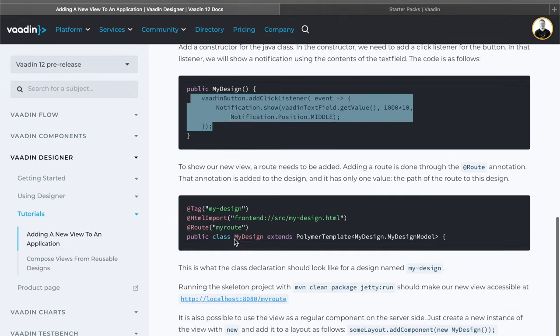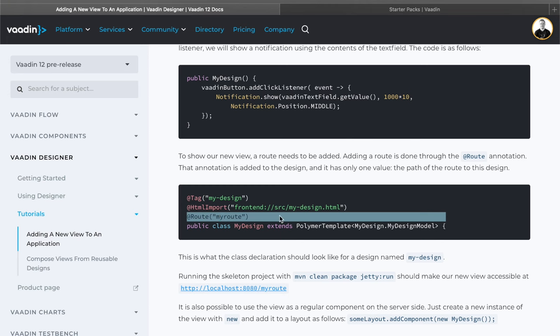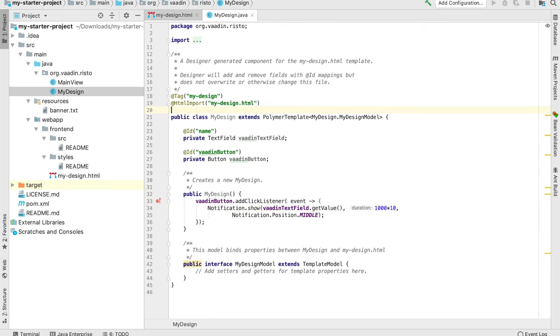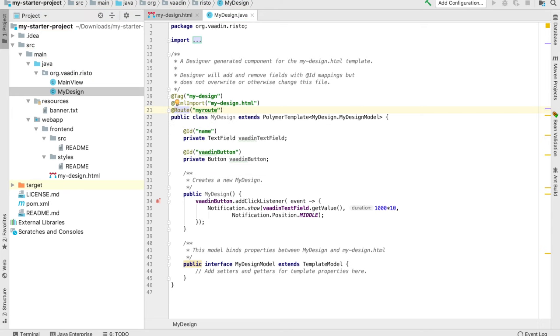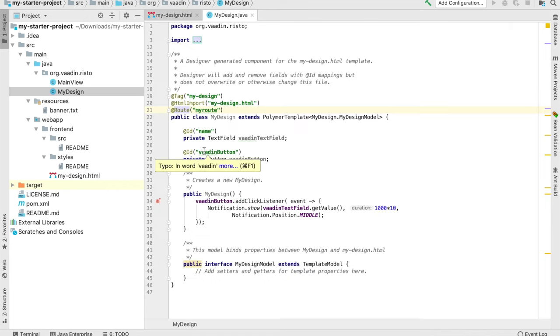The last thing to show our view in the actual project, we need just one more annotation to have a URL for this template, this design. We created a very simple design in designer, edited some properties, then connected those elements into Java and then in Java code we added some server side logic to them.